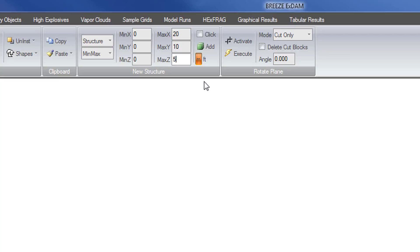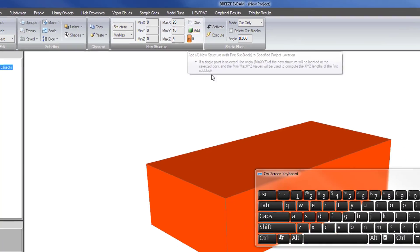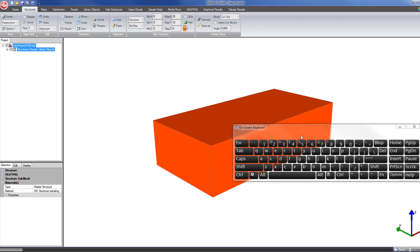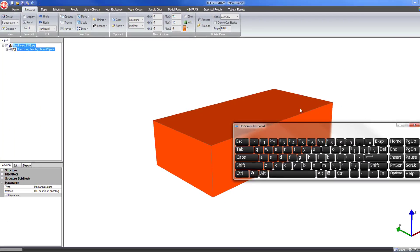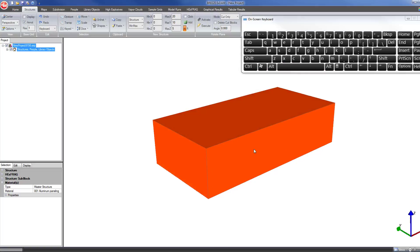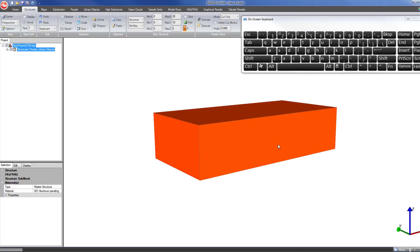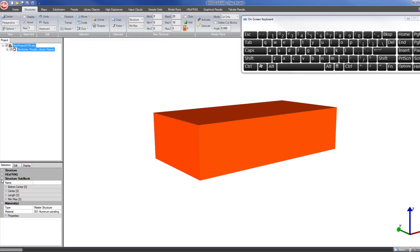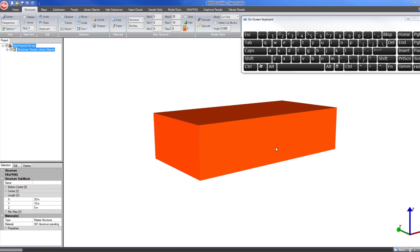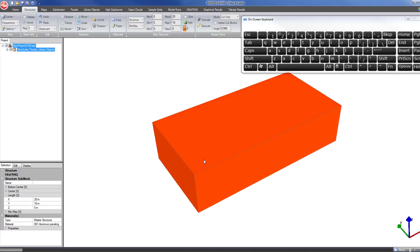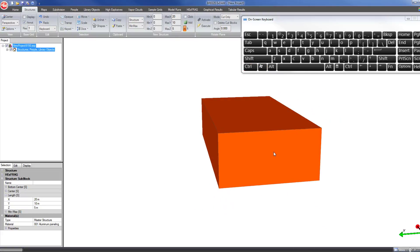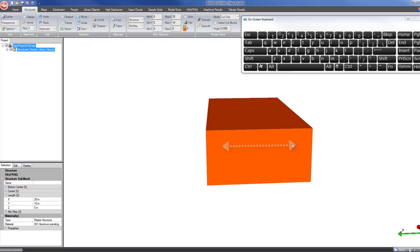Now I've set the basic parameters and dimensions for this new structure, so I can just click the add button. You see now we have this block created. If I go to selection properties, structure sub-block, and click on length, this shows you the x, y, and z length of the block I have selected. The length is 20 meters in the x direction, 10 meters in the y direction, and 5 meters in the z direction.